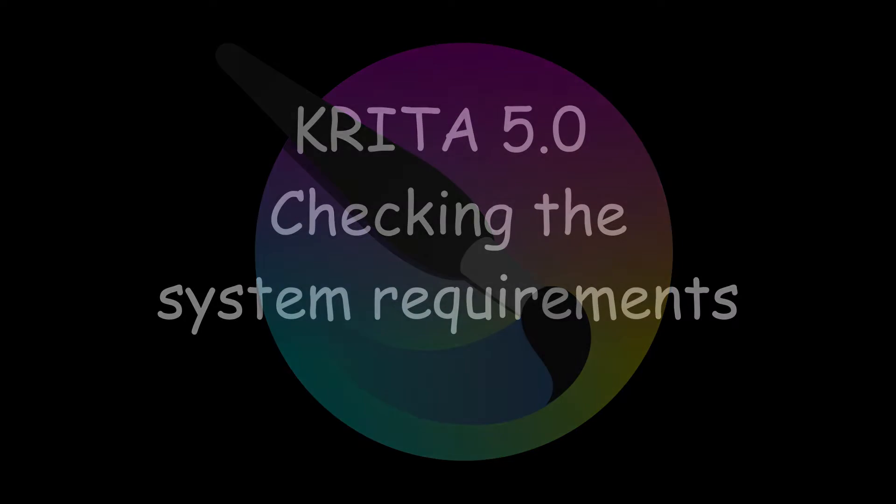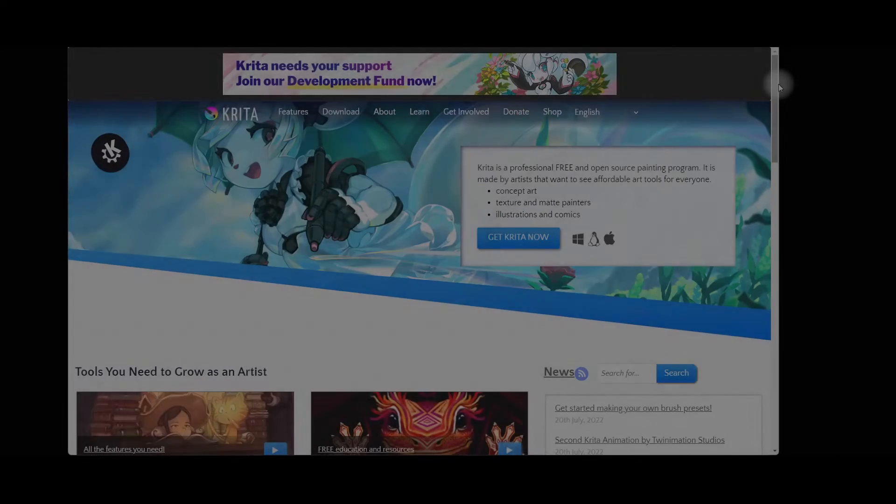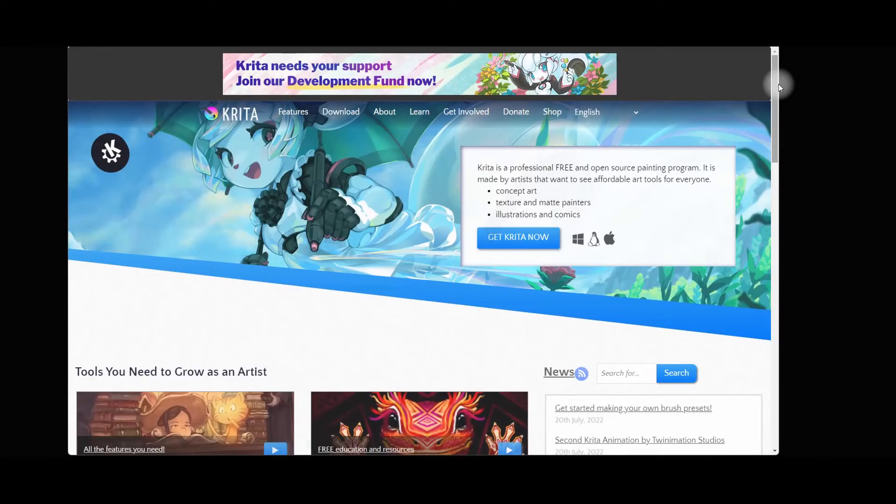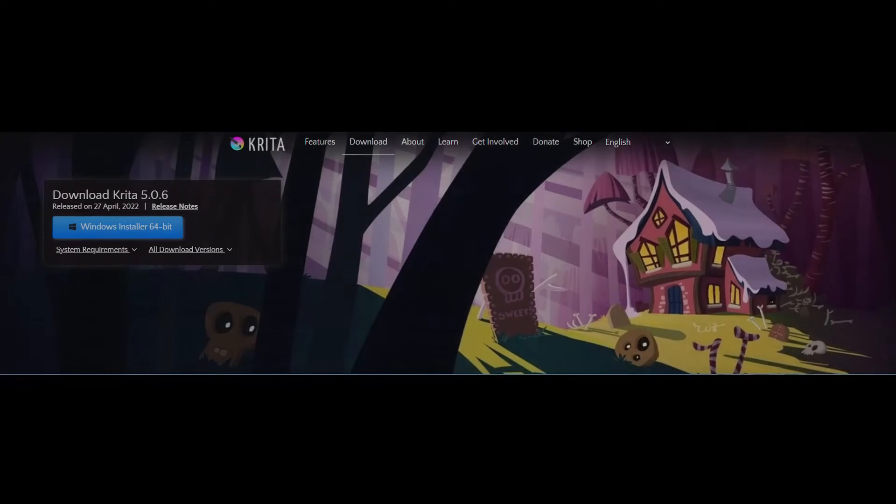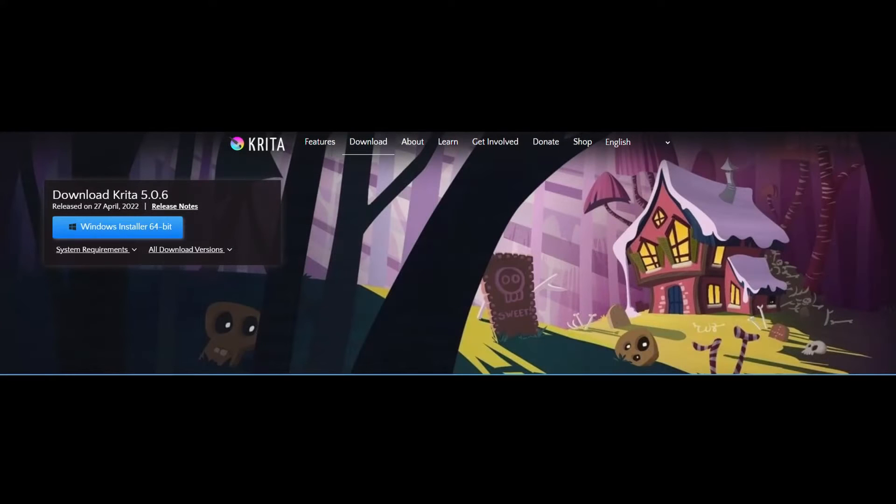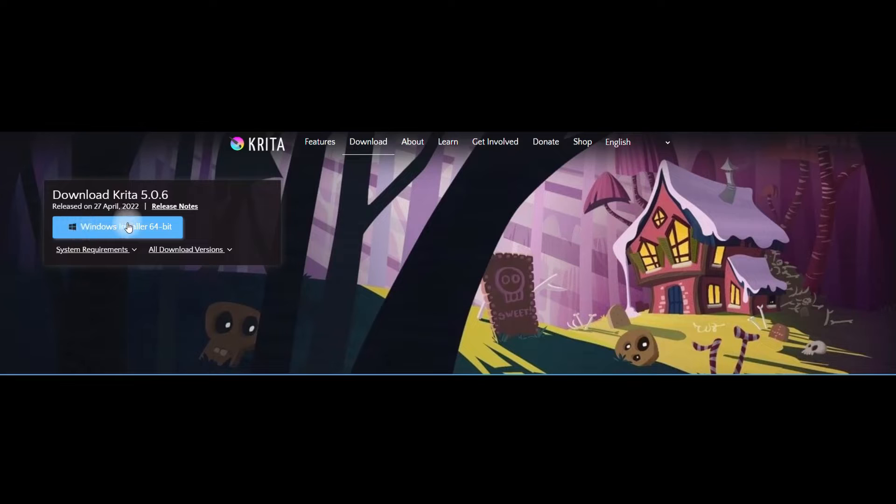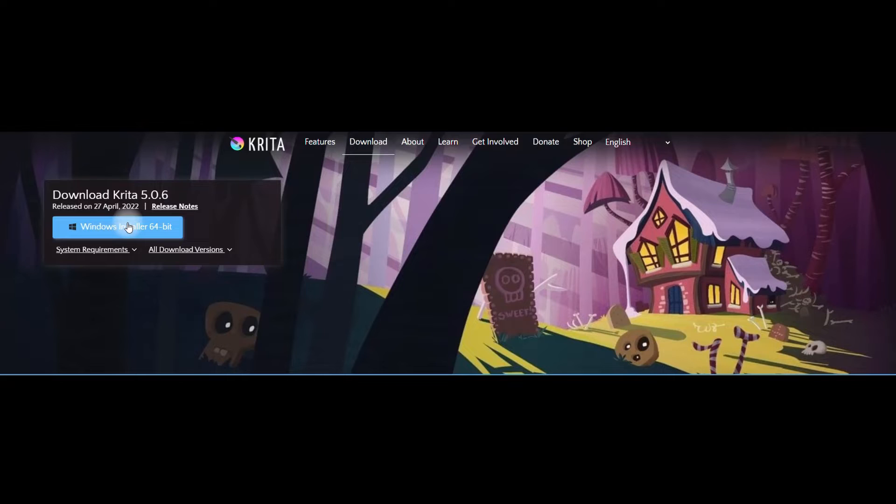We are on Krita's homepage. Click on the button Get Krita Now. Before clicking on the installer button, it is important that you make sure that your computer is powerful enough to run the software. This will avoid multiple and unpleasant software crashes.